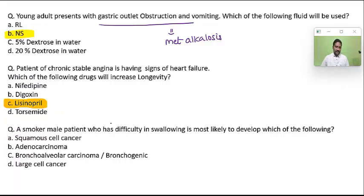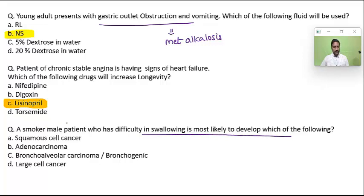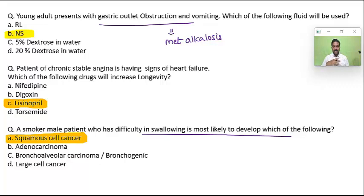A male smoker has difficulty in swallowing — most likely to develop which of the following? The question is a bit unclear, but male smokers generally develop squamous cell carcinoma. Even lung carcinoma developing in the bronchus can infiltrate the esophagus and cause dysphagia. Common in smokers is squamous cell carcinoma.